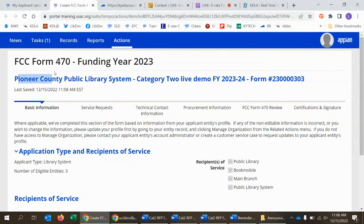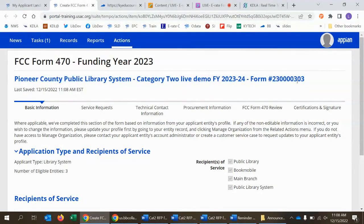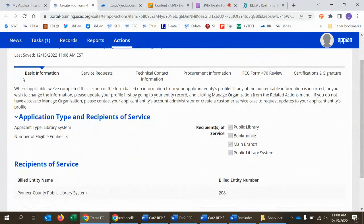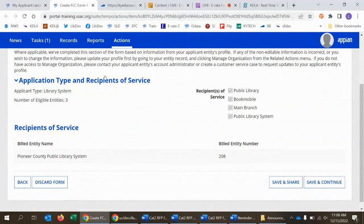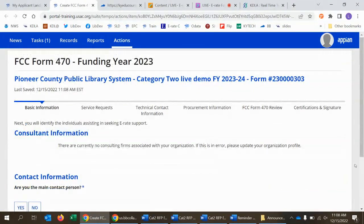On the next page, you can see at the top that it has the nickname for my form and a form number has been assigned — that happens after you get past the first page. This particular page has no fields to edit; it's information pulled from the library system profile and the branch entities, since Pioneer County Public Library is a multi-branch system. You can just save and continue past this page.